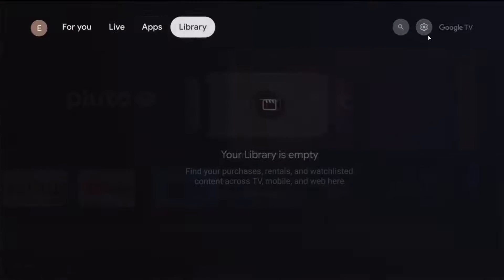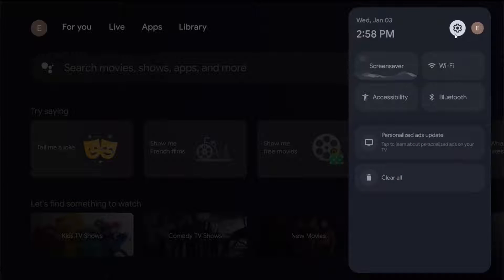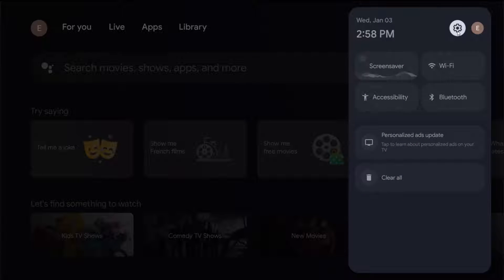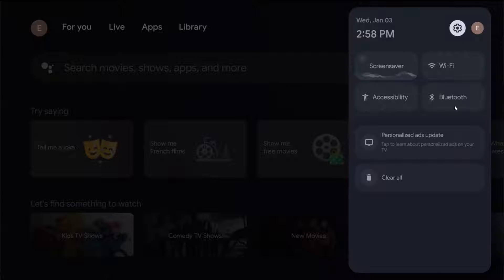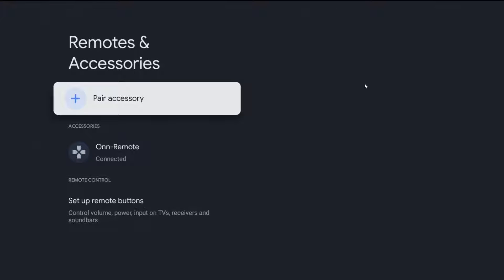With our remote we're going to go over to the side until we get to this little settings gear in the upper right hand corner. We can see we have some options in this area. We want to go down and click OK on where it says Bluetooth, and our Bluetooth headphones are going to be pairing an accessory.